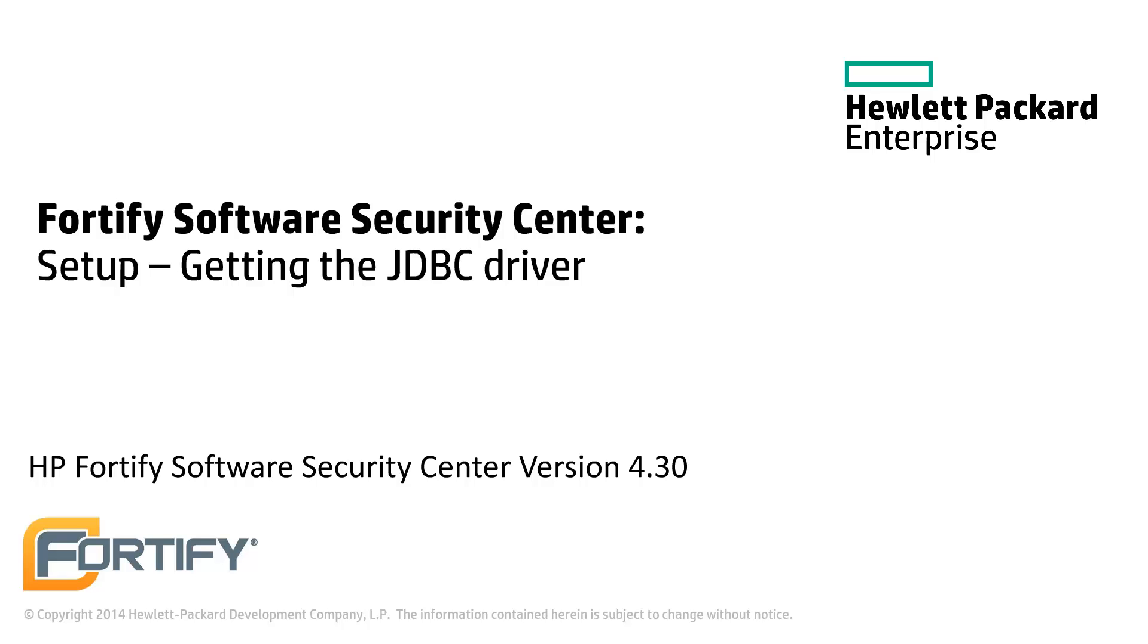Hello and welcome to this Hewlett Packard Enterprise Fortify video tutorial. Today we'll be looking at where to find and download the compatible JDBC drivers for the Fortify Software Security Center.